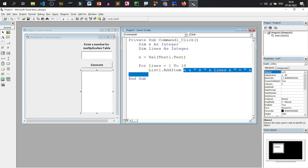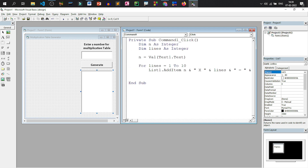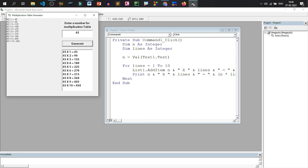To display it on the body of the form, I'll copy this line and write it using Print — that will add the output to the form body as well. After that we write Next, because in a For loop if we don't write Next, lines won't be incremented and we can't move to the next value. If I run this code and give, say, 45 as the number and click Generate, we get the multiplication table in the list box as well as on the body of the form.